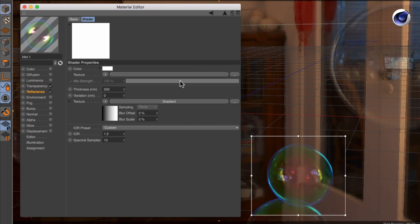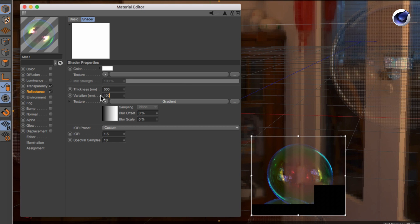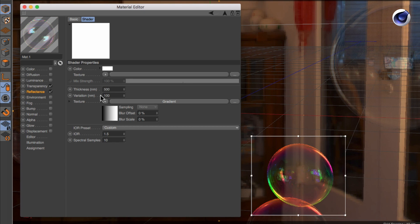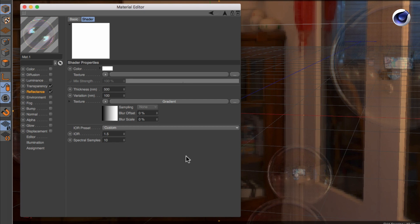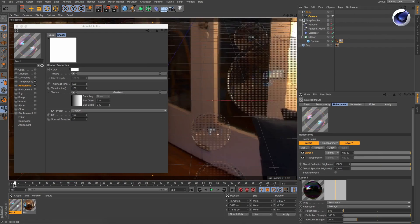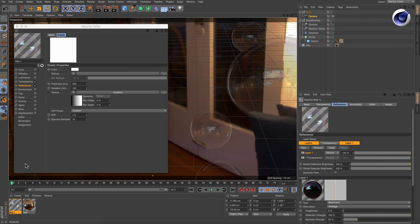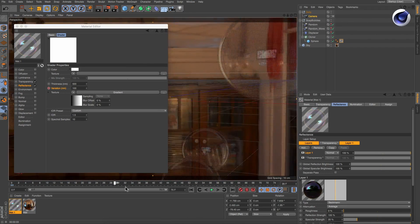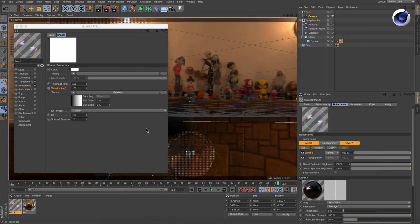In the thin film's attributes increase the variation setting. Animate the variation parameter to increase over time.